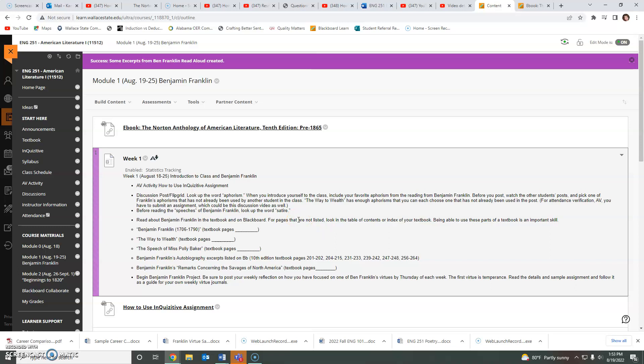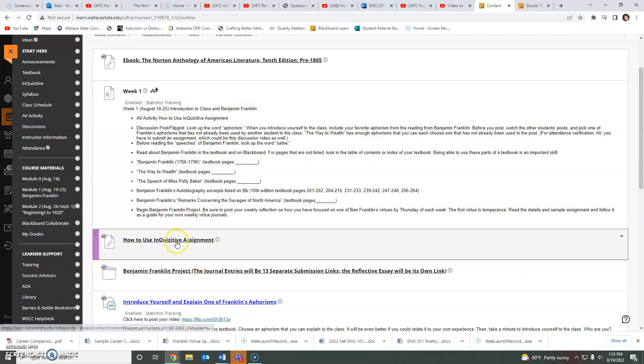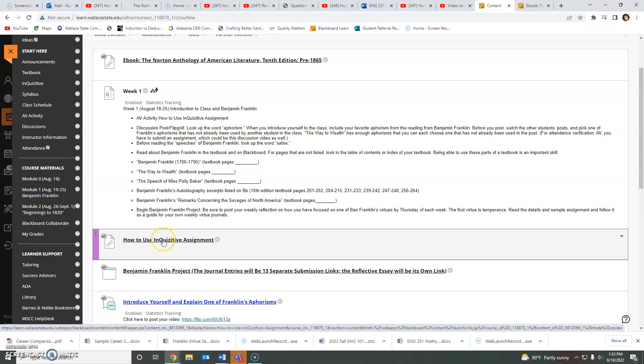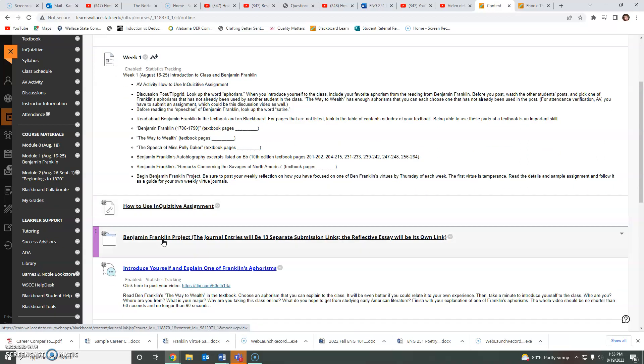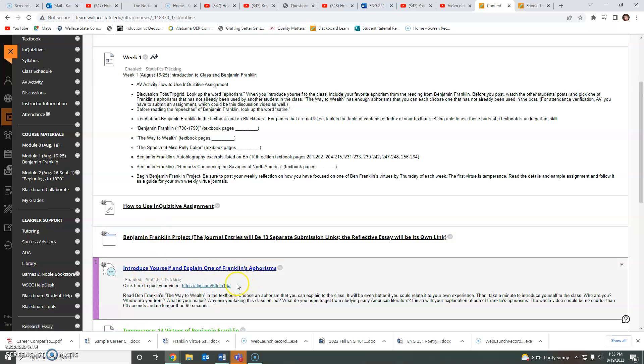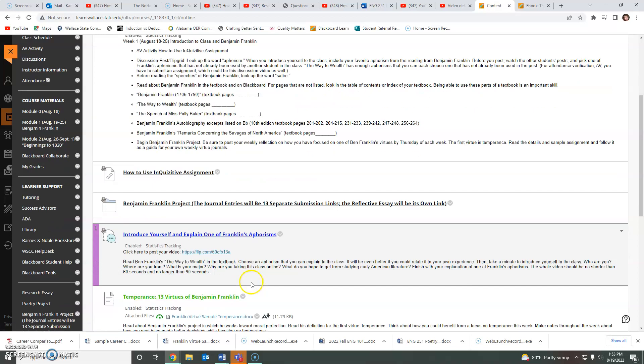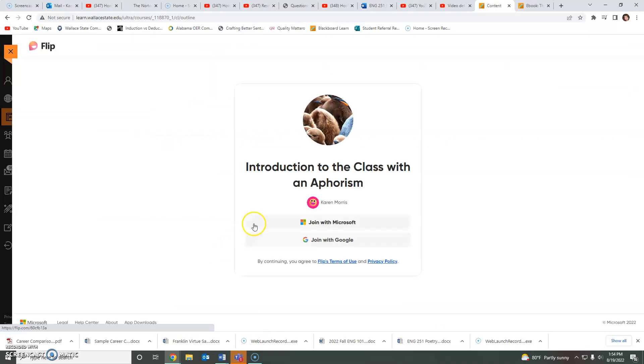So make sure that you read the other things. You have a how to use inquisitive assignment. Most of you have already done that as well. I've made that the AV project. Really anything that you do to turn in an assignment counts as an AV project. So if you want to do that one first, if you want to do the introduce yourself first, please go back and watch each other's videos. If you just click here, you'll see each other's videos.